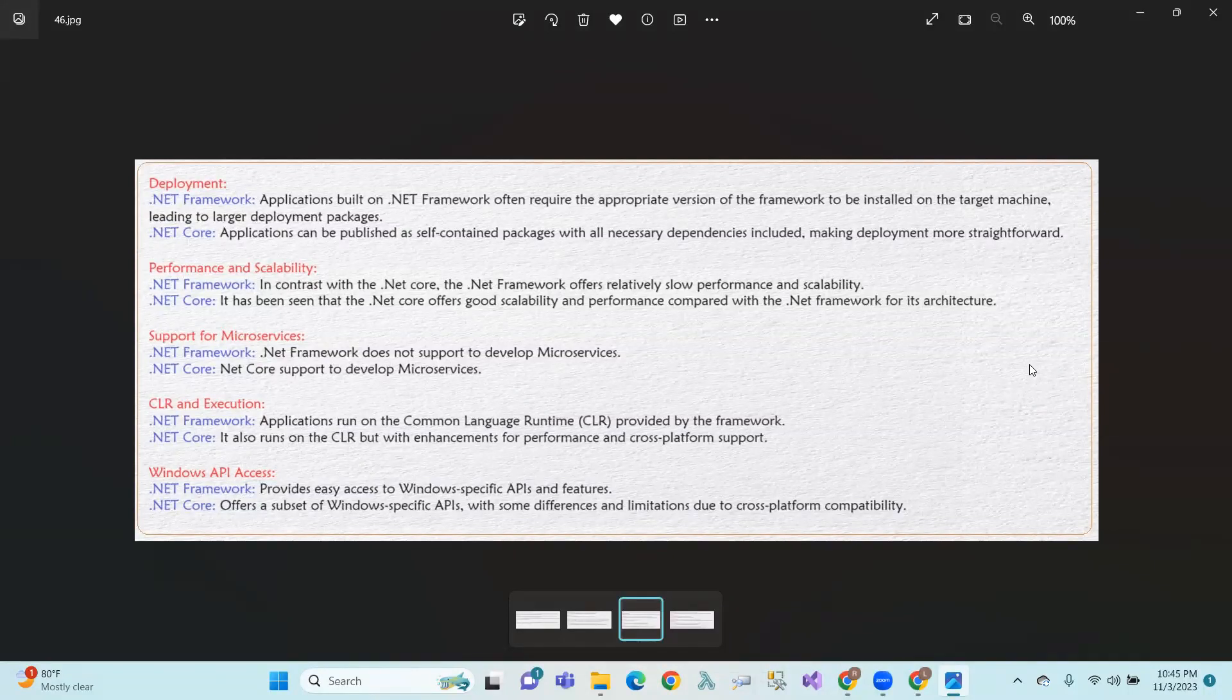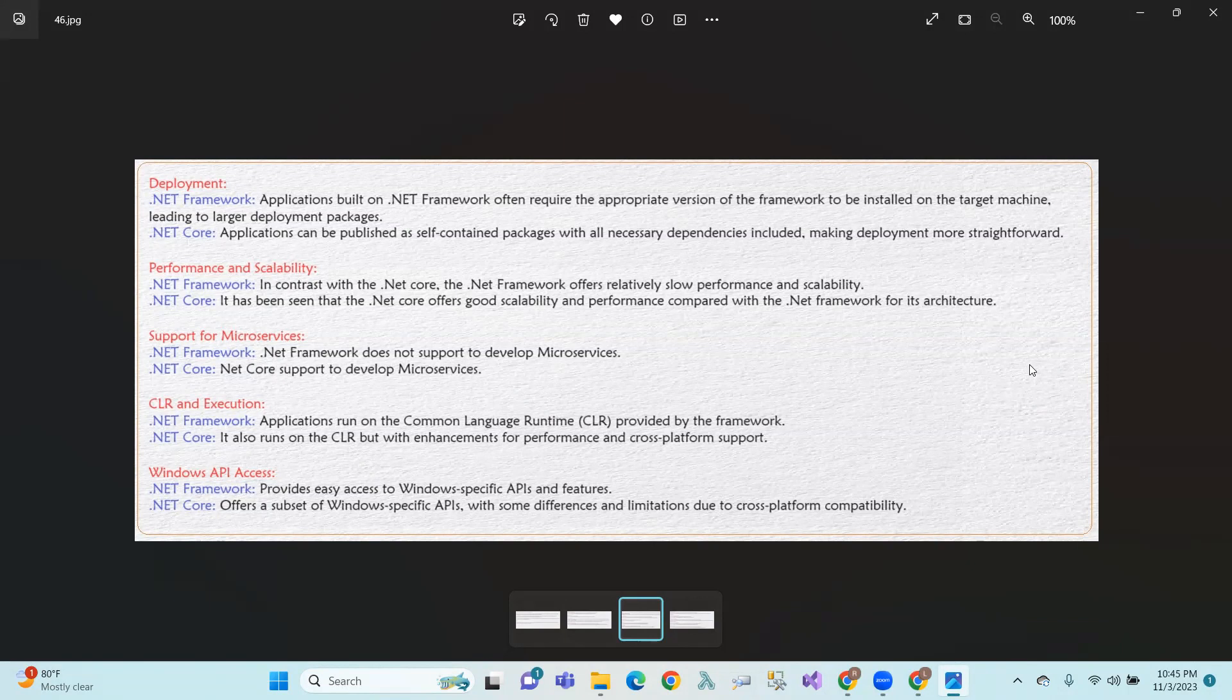.NET Core is published in self-contained packages. So in the strategy, we need to install the NuGet packages. We can install the Framework manually and install the Core automatically.